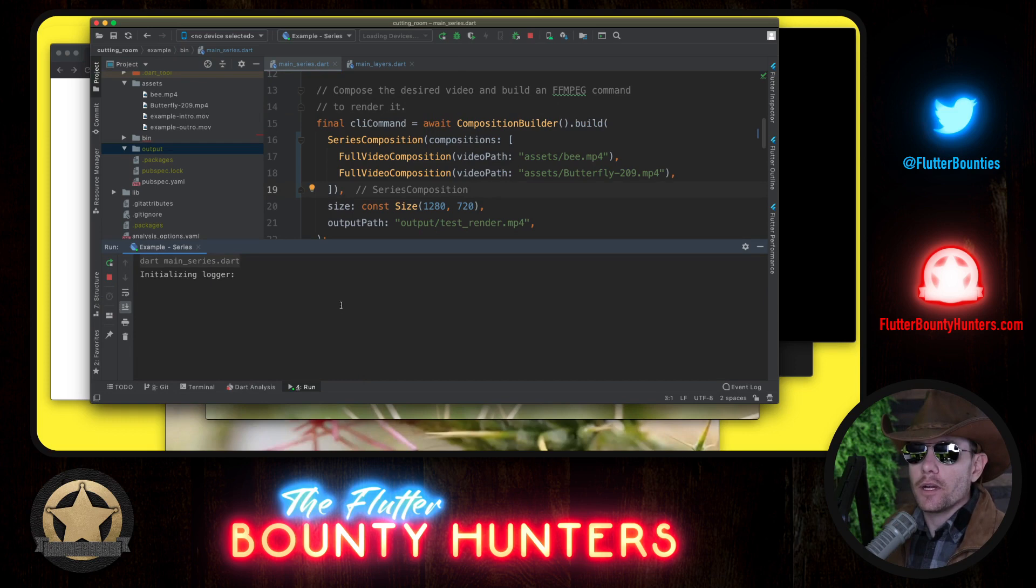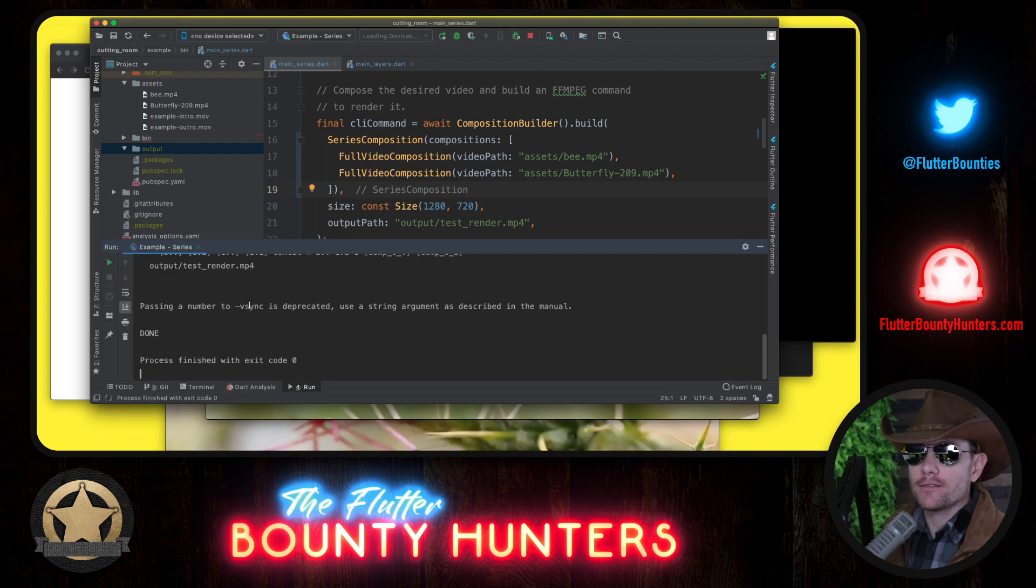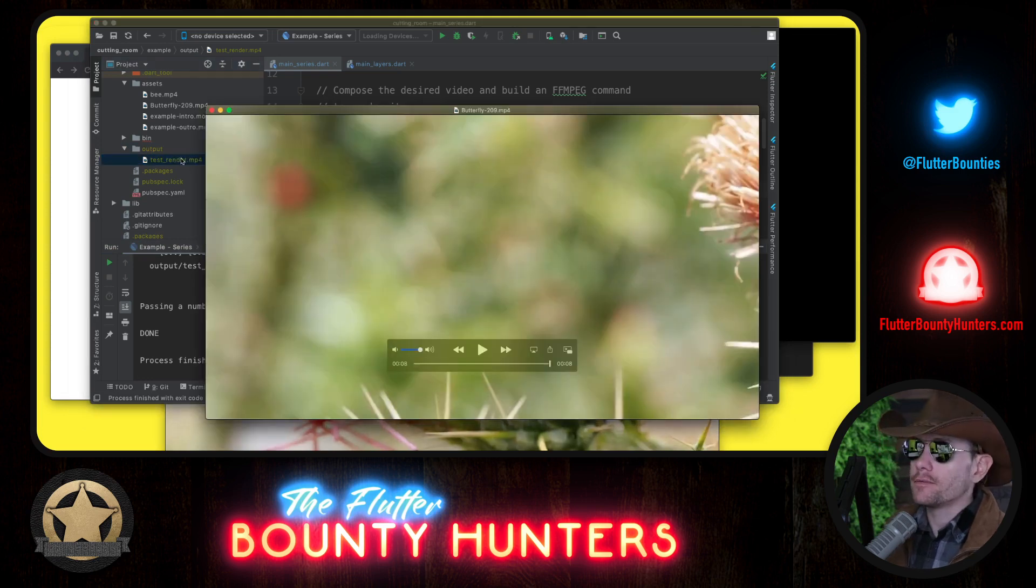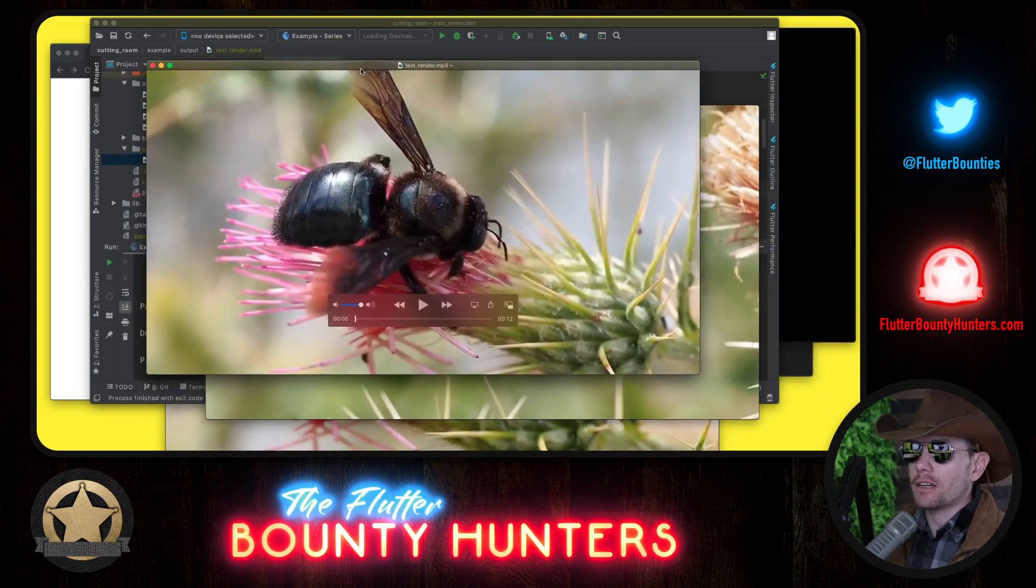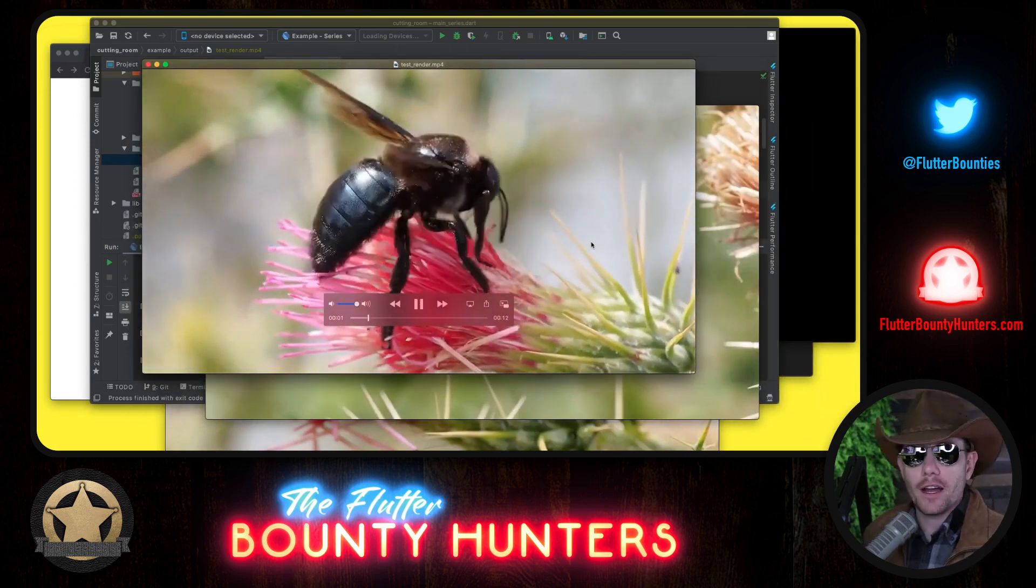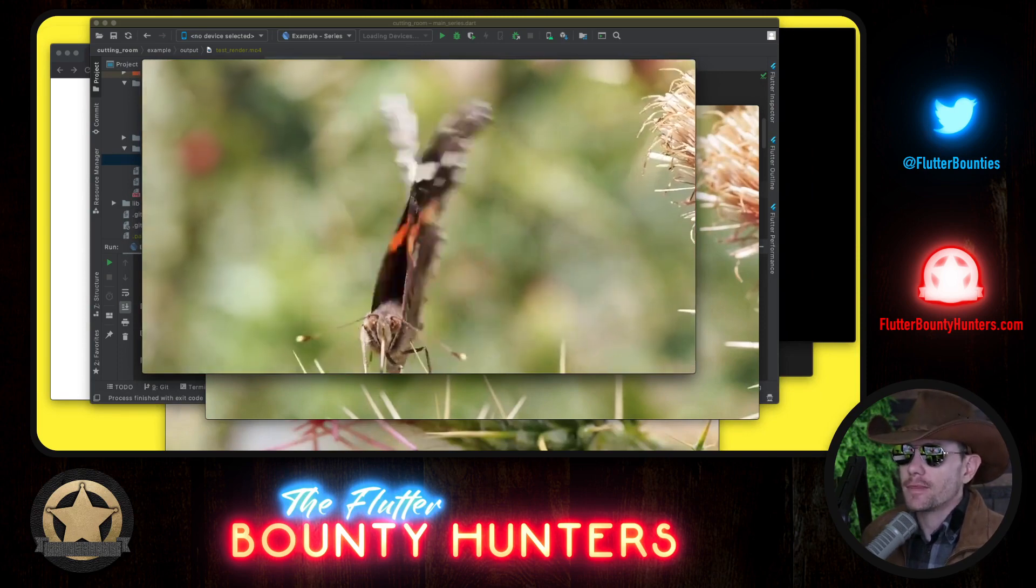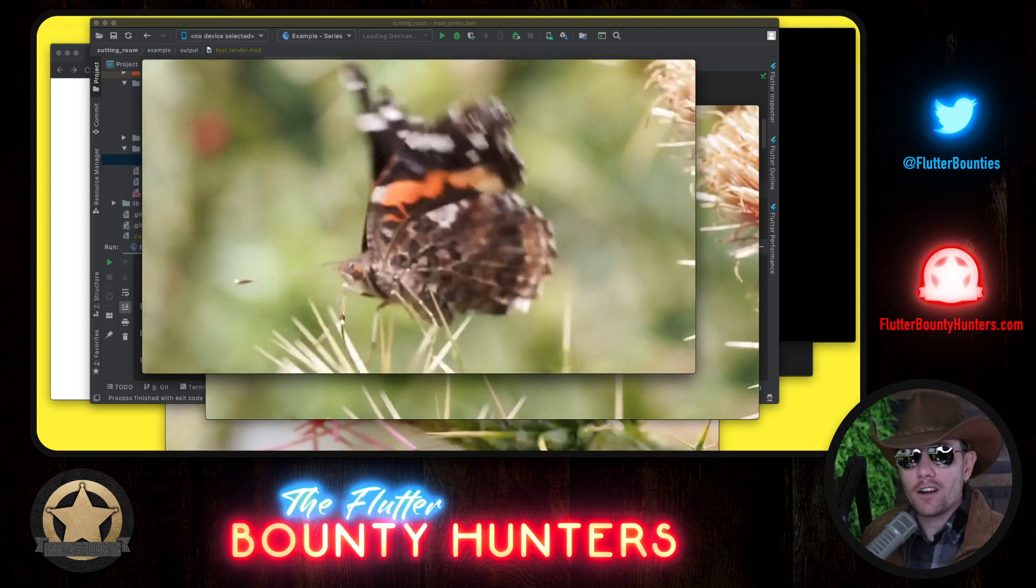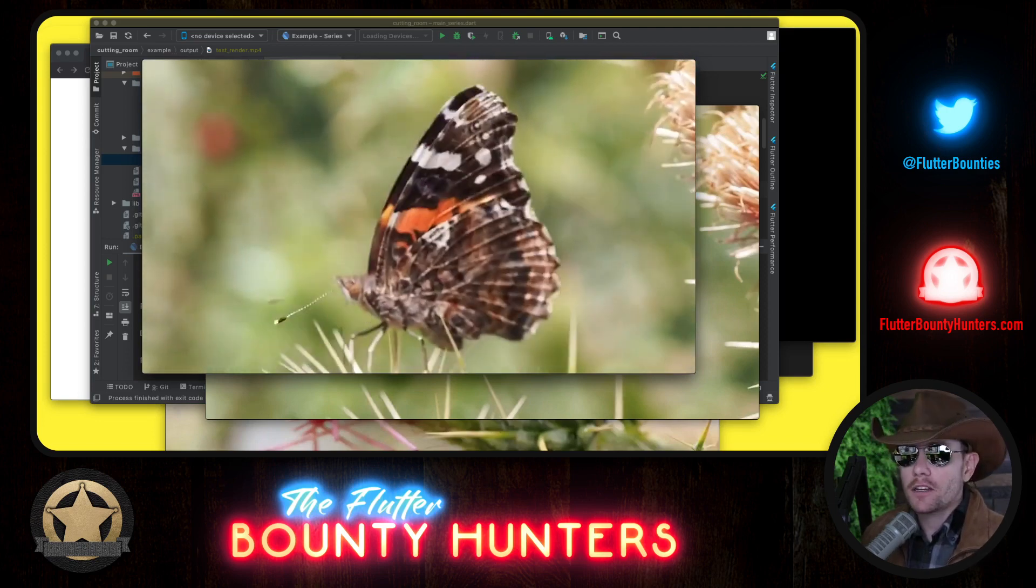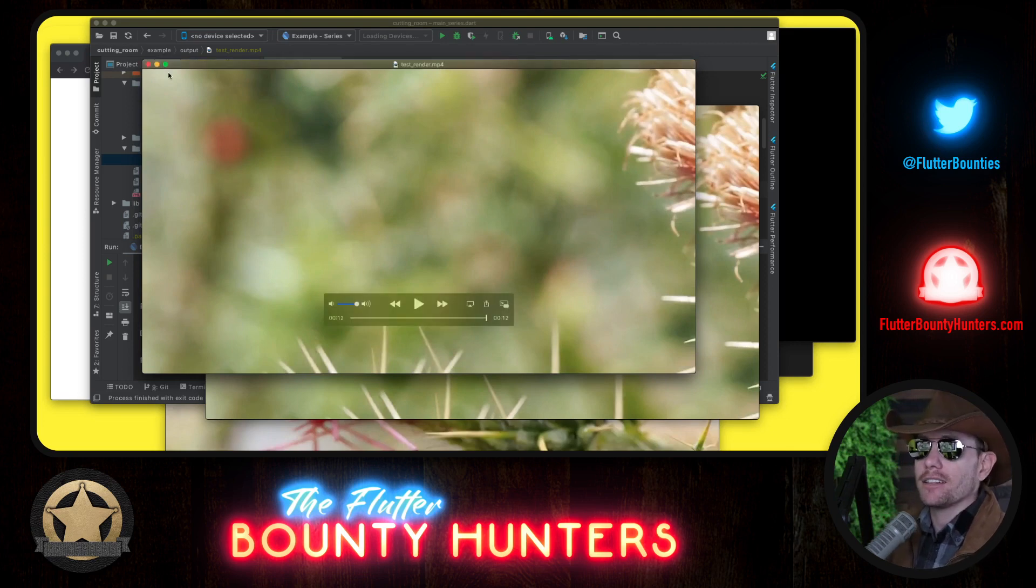Okay, here we are executing. Okay, we're waiting. And now here's our test render. Let's see what we've rendered. Here it is. It appeared on the other screen. It should be the bee followed by the butterfly. Yep. There's the bee, and there's the butterfly. That's our series composition composed of two full video compositions back to back.